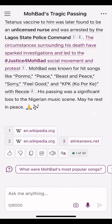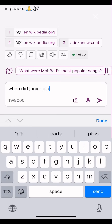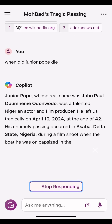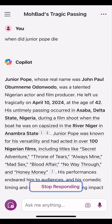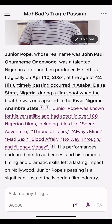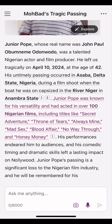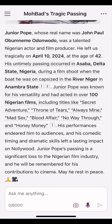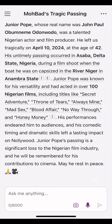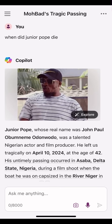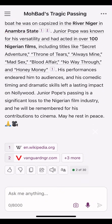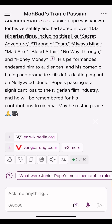Let me ask the second question I asked ChatGPT3.5, about Junior Pope. When did Junior Pope die? As you can see, Copilot also has information about Junior Pope who died barely two to three weeks ago. Junior Pope, whose real name was John Paul Obuneme, was a talented Nigerian actor and film producer. He left us tragically on April 10, 2024, at the age of 42. His untimely passing occurred in Asaba, Delta State, Nigeria, during a film shoot when the boat he was on capsized in the River Niger in Anambra State. Copilot even gave us the picture of Junior Pope. And one good thing about Copilot is that it will reference where it got the information from — Wikipedia, Vanguard, and three other websites.